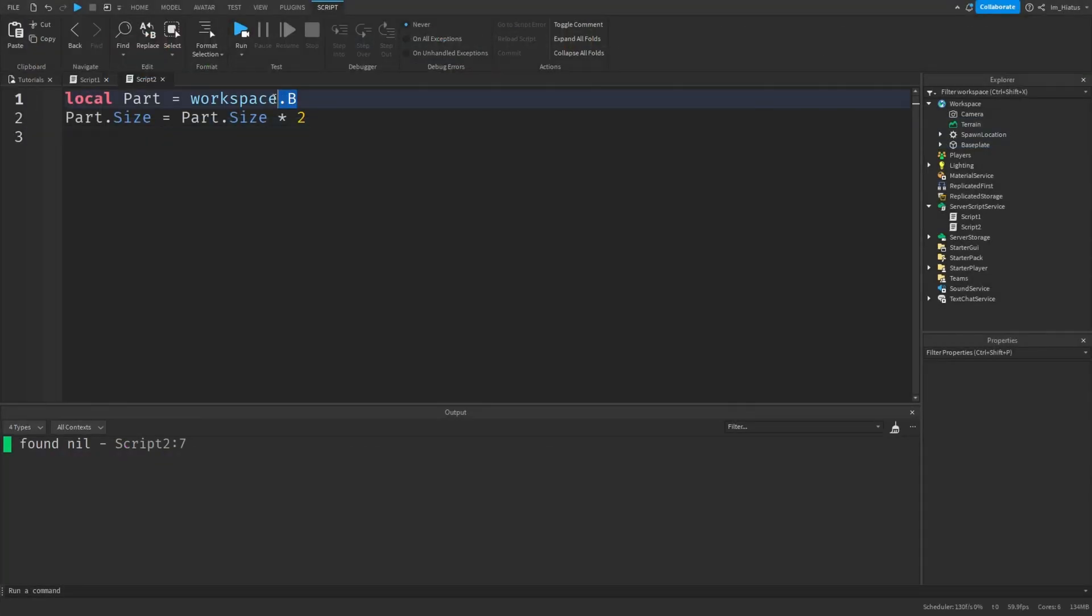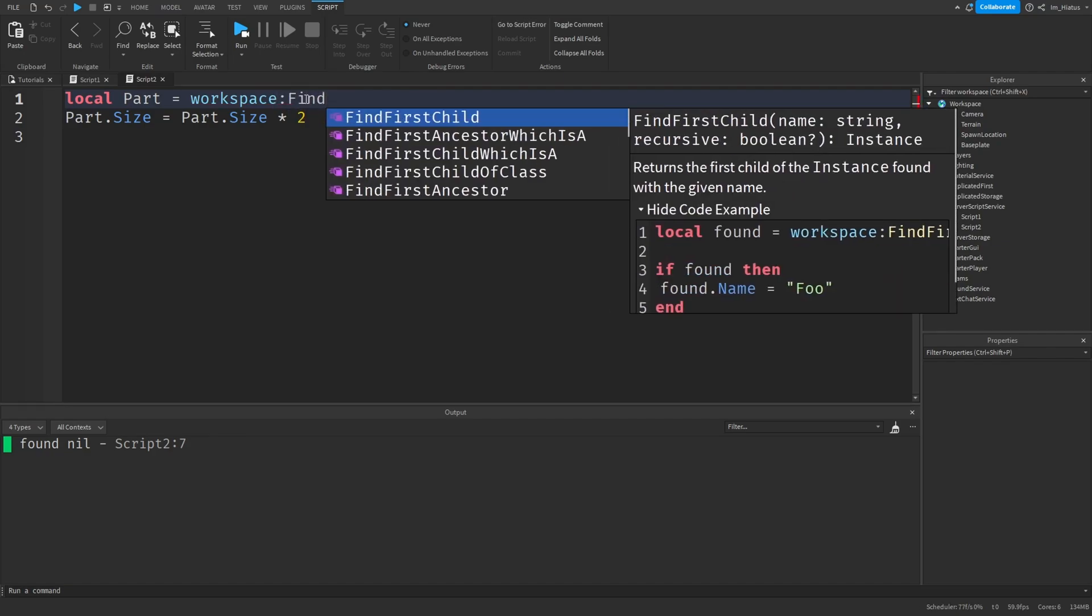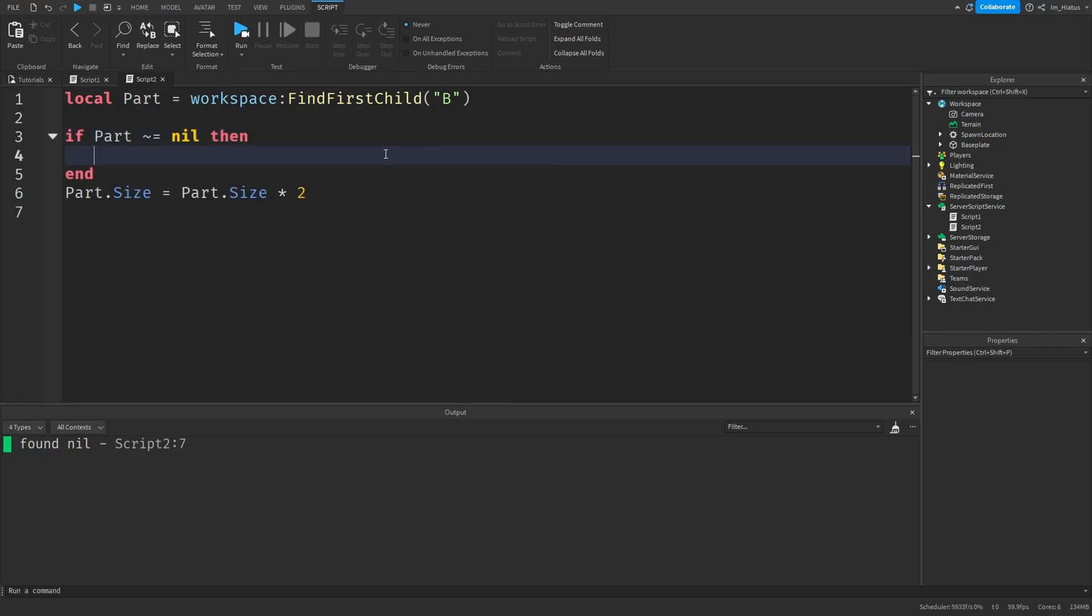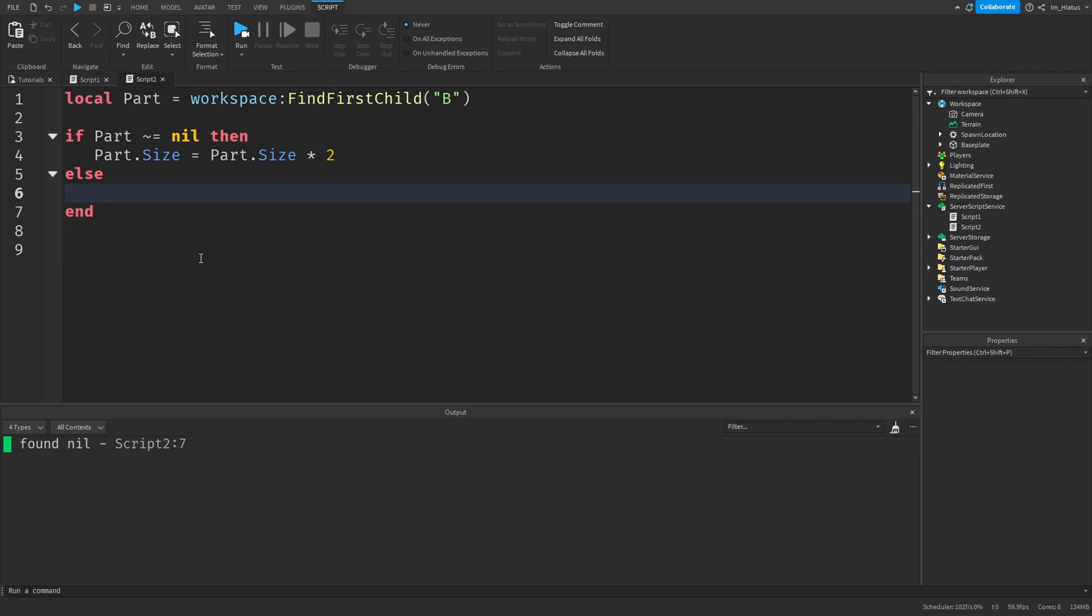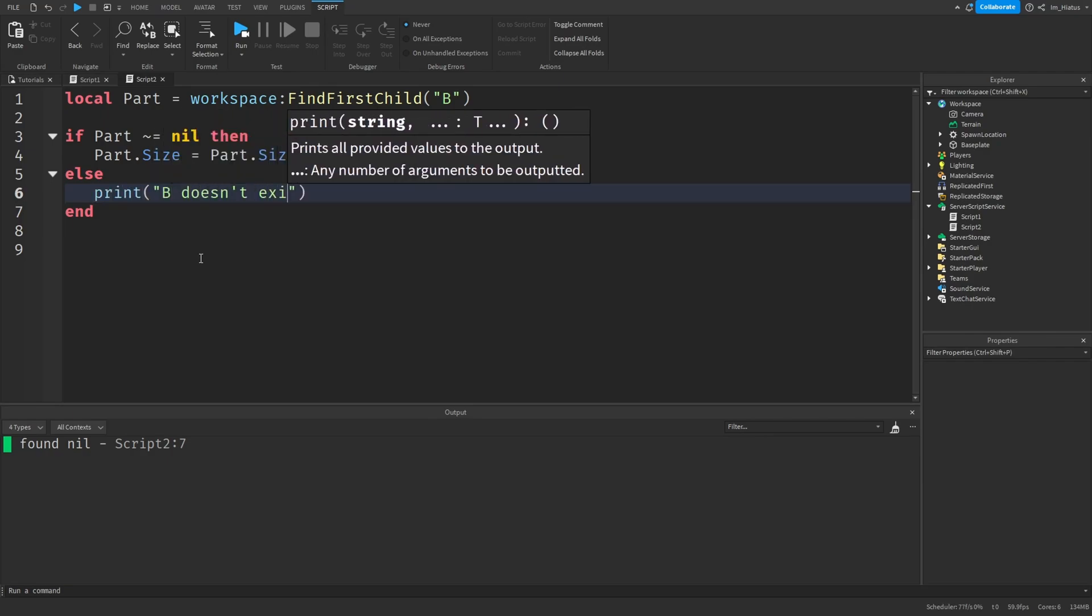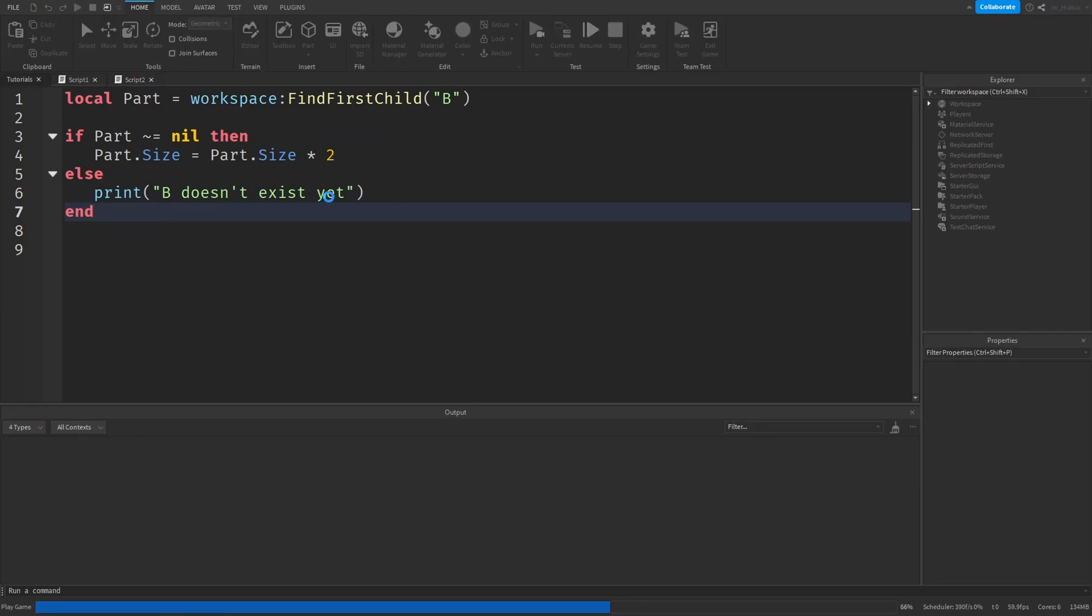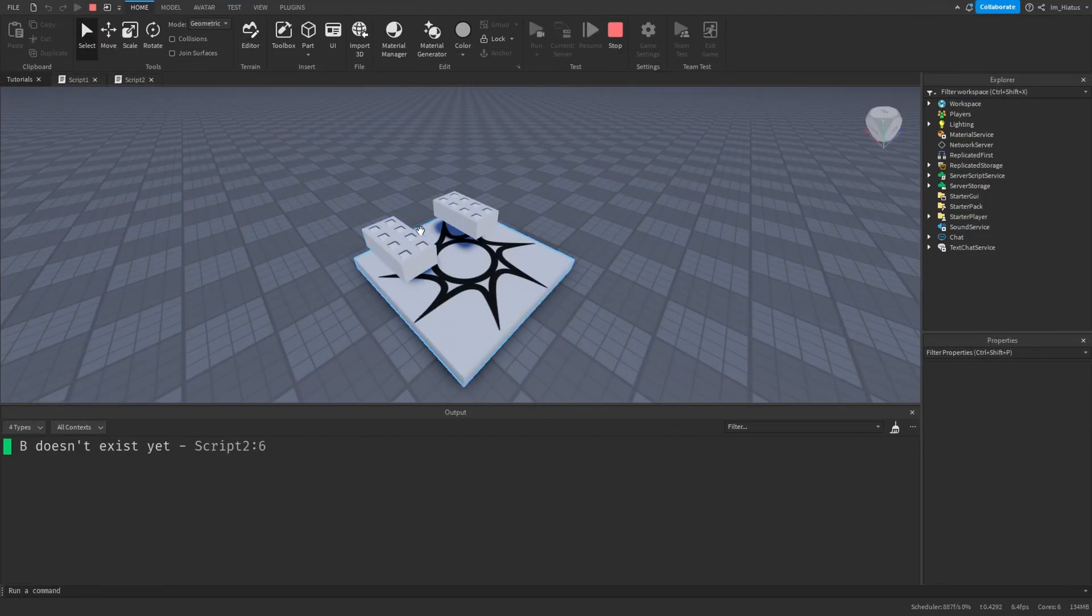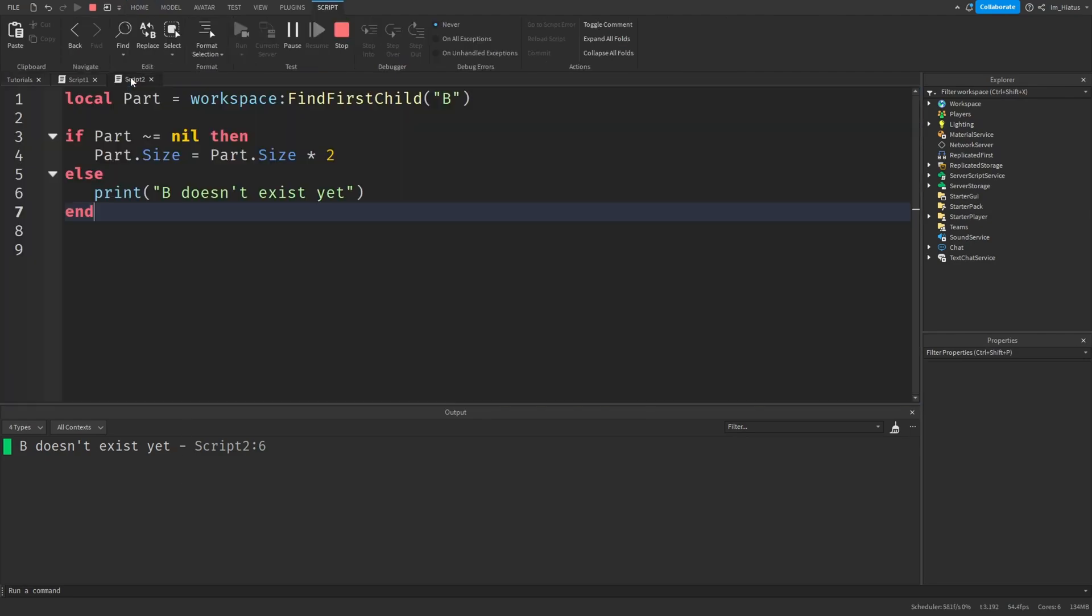So instead of workspace.B, we can do local part equals workspace colon findFirstChild B. Then if part is not equals to nil, then part.size equals part.size multiplied by 2. Else, so otherwise, print B doesn't exist yet. And end. And now if we keep testing the code, sometimes we'll see the part size change without issue, and other times we'll see a message in the output saying B doesn't exist yet without any errors. So the script runs fine.